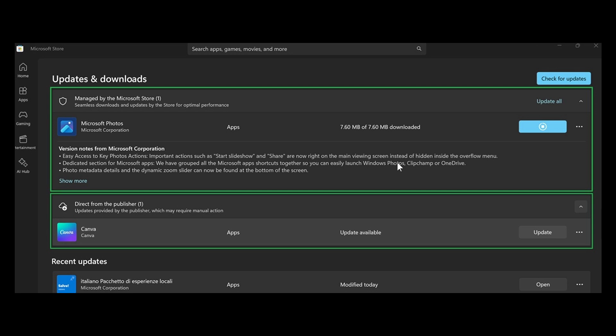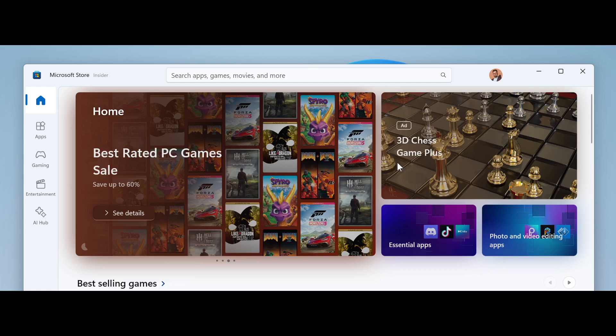That's the two new features rolling out to insiders in the Canary and Dev channels with Microsoft Store update 22402 and higher. As mentioned, I don't see why these changes wouldn't make it to stable, and if and when that happens, I'll try and keep you guys posted.